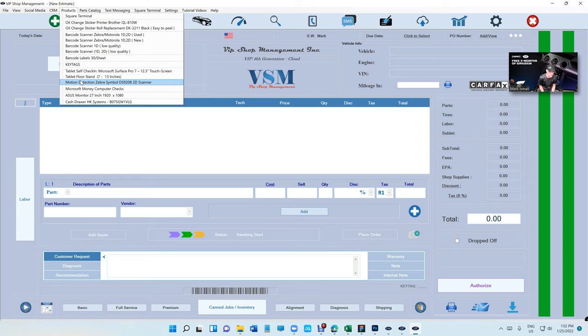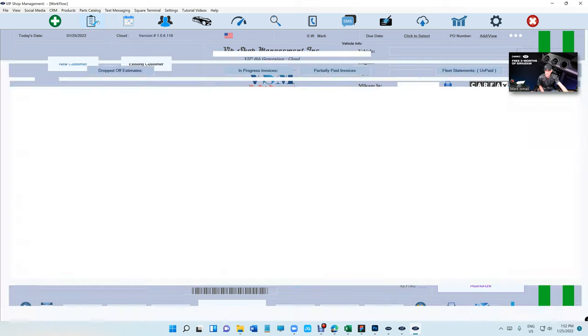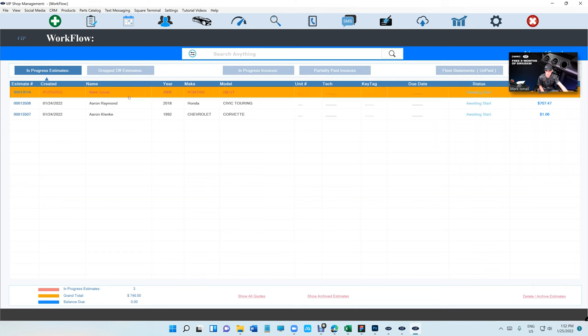If you're not using VIP Shop Management, then you are the competitor to me, period. Every auto shop that uses VIP Shop Management is very important to me. I want this place to be successful. It's what I do every day to make sure you're successful.